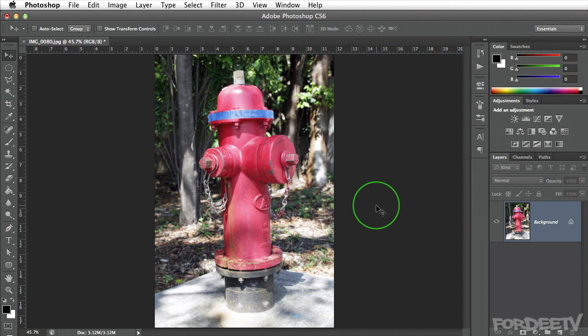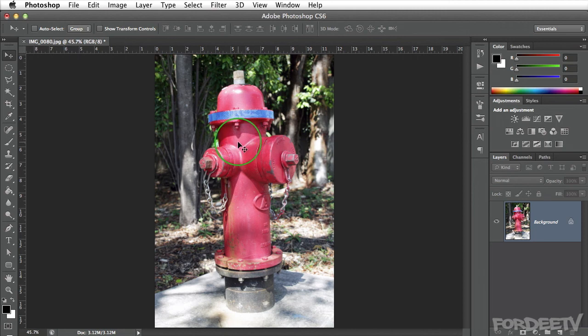Let's say you have a client that wants you to change a color within your image. You send them this photograph — I took this one down in Florida on my last working vacation. Basically, let's say the client using this for a flyer says they really don't want a red fire hydrant. They like the fire hydrant, but they'd really like you to change it to orange. So no problem.